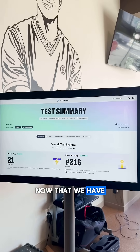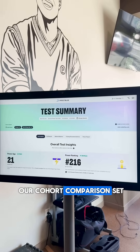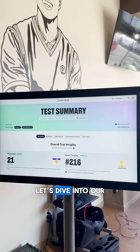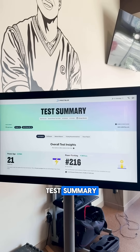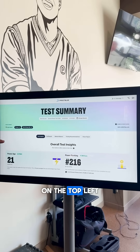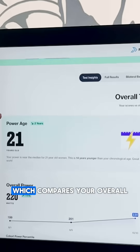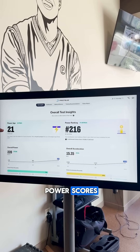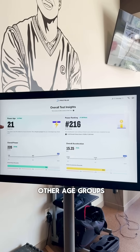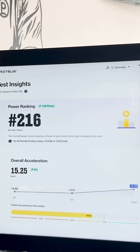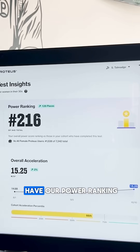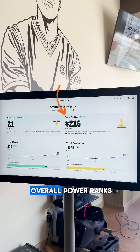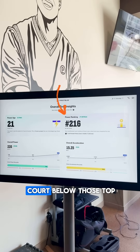Now that we have our cohort comparison set, let's dive into our test summary. On the top left here, we have our power age, which compares your overall power scores to the median of other age groups. To the right, we have our power ranking, which tells us where our overall power ranks compared to our cohort.